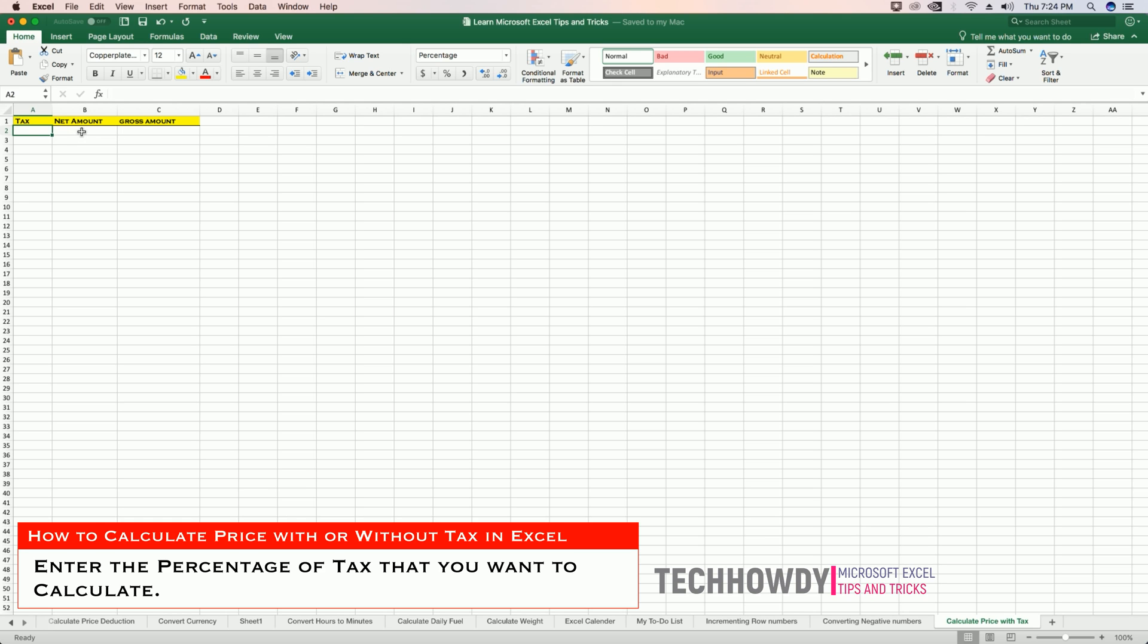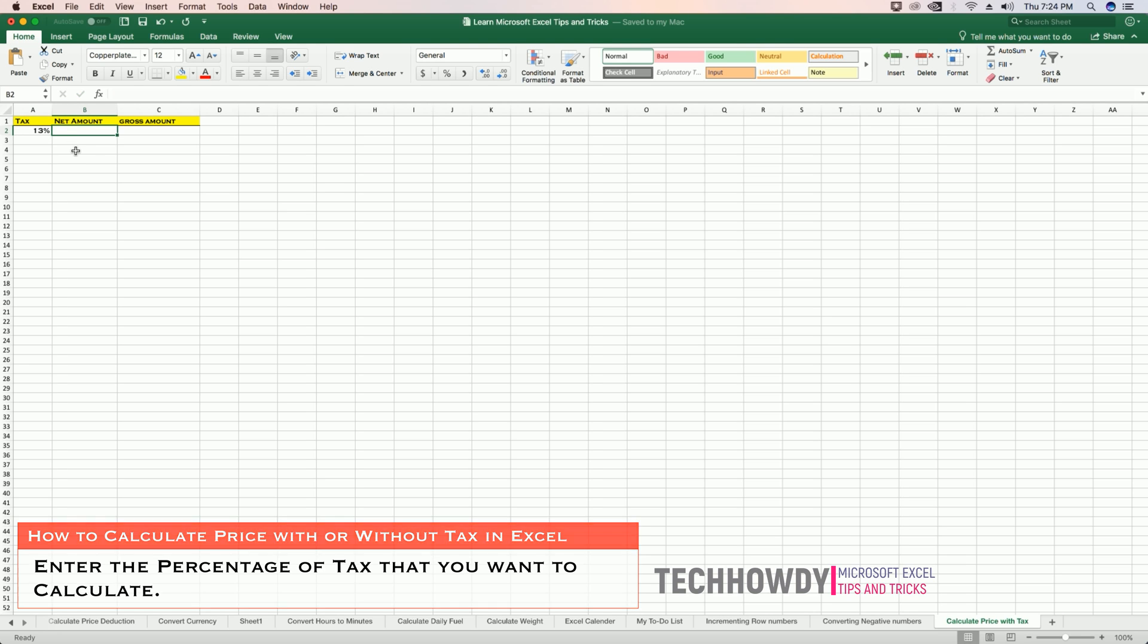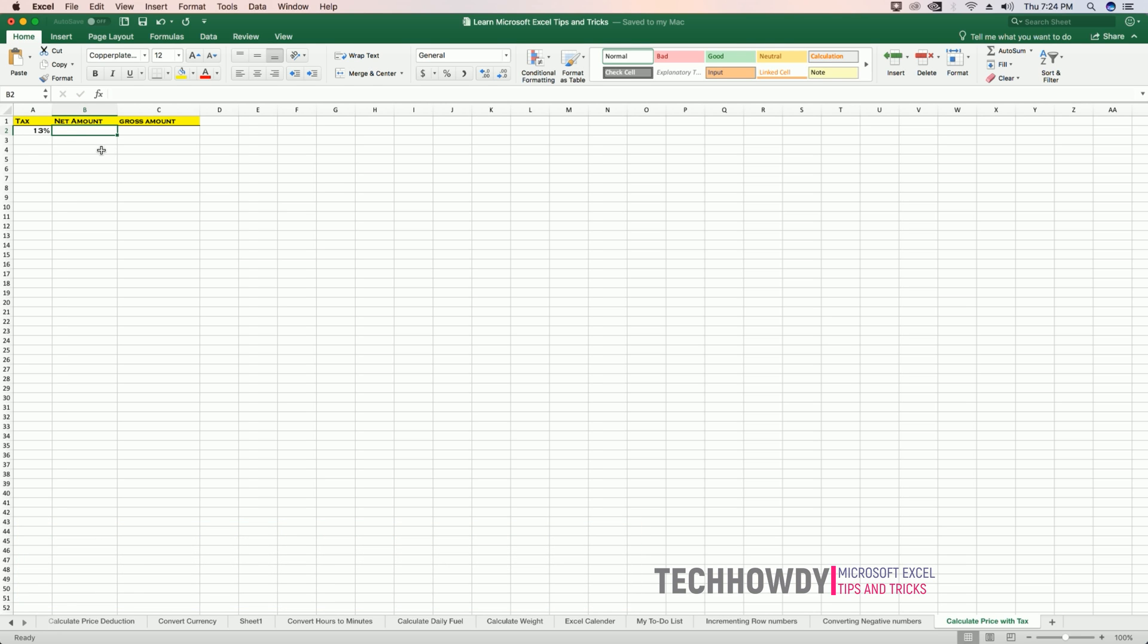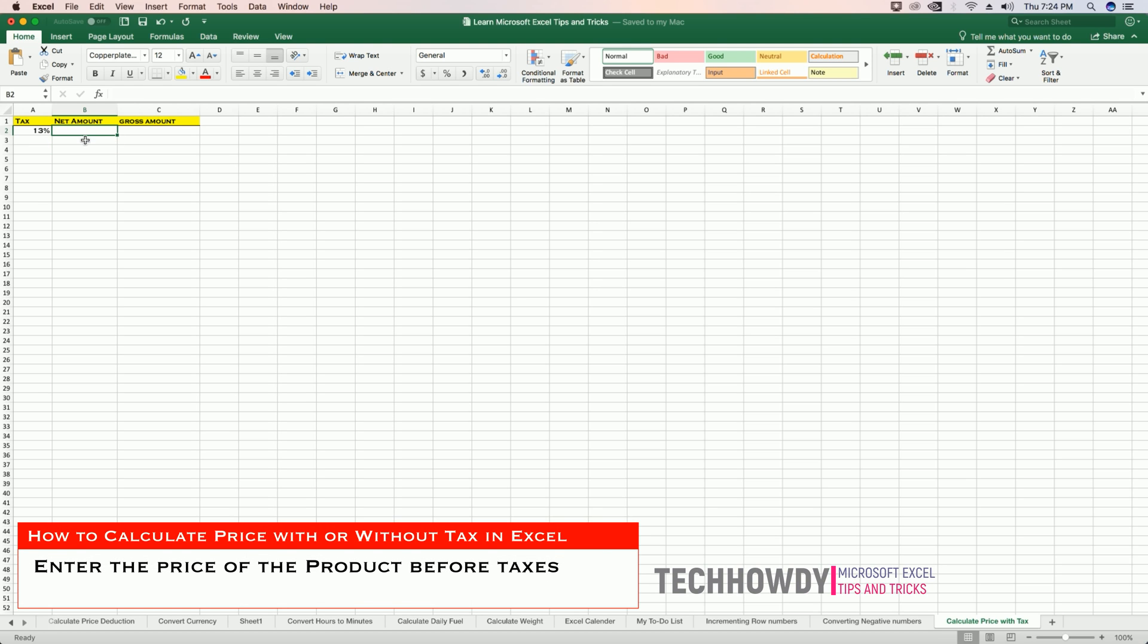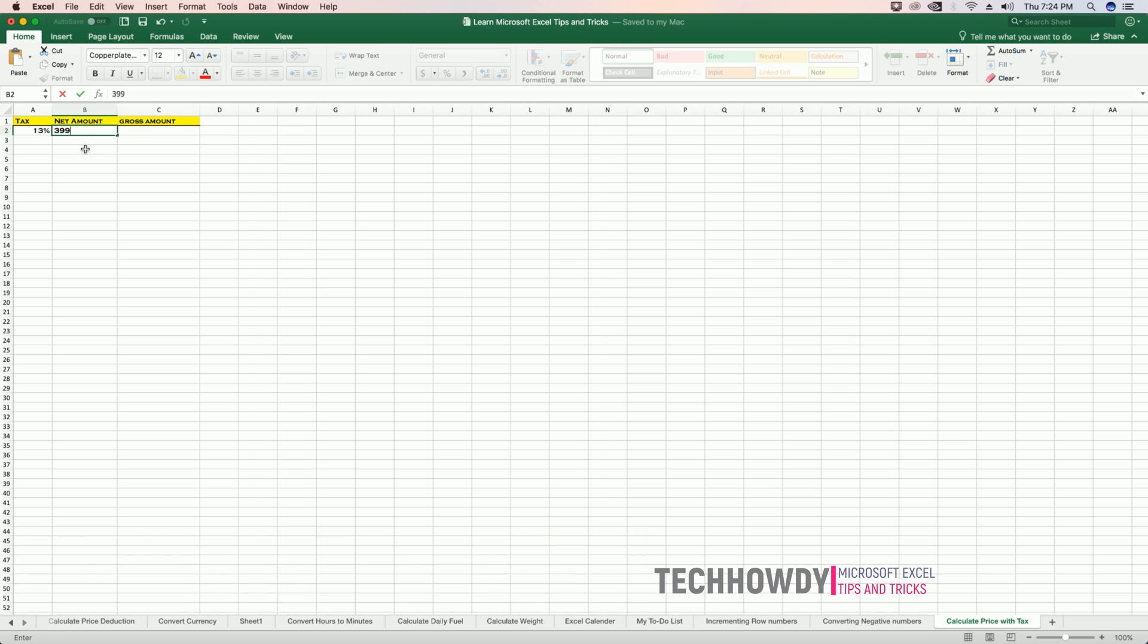So in my case, I'll use 13. You can enter your own percentage here. And then for the net amount, I will enter the price of the product before taxes.